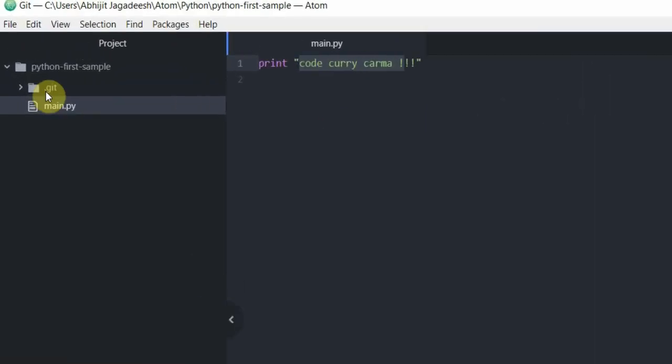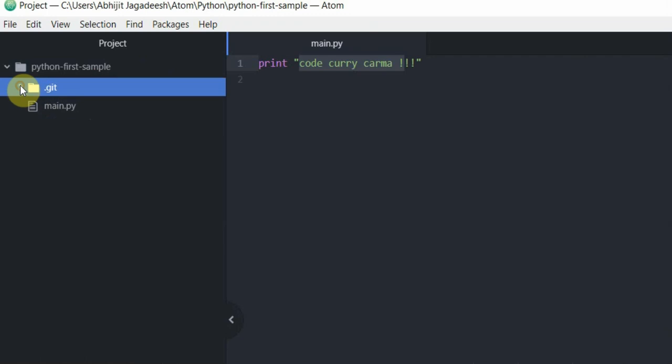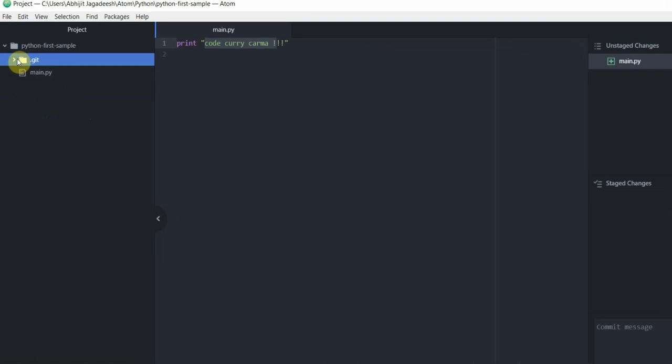Notice how the project structure changes in the project pane. In here a new folder is created with the name dot git. This basically has all the git related information in it. This to me is a confirmation that my project folder is now a git repo.